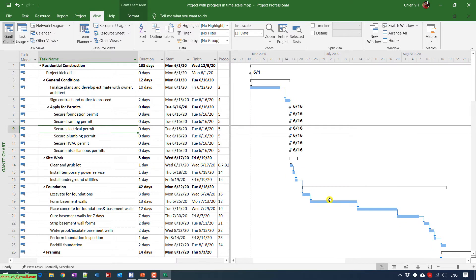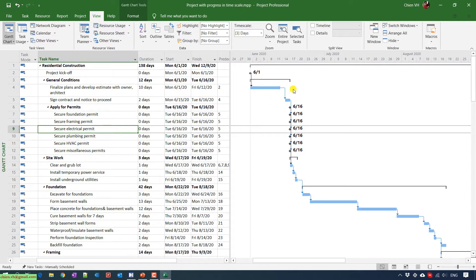And so here, when I view this one in the Gantt chart, I want to display the task name here and also how many percentage we have completed for this task. So here, for example, for this one, let me add a new column.